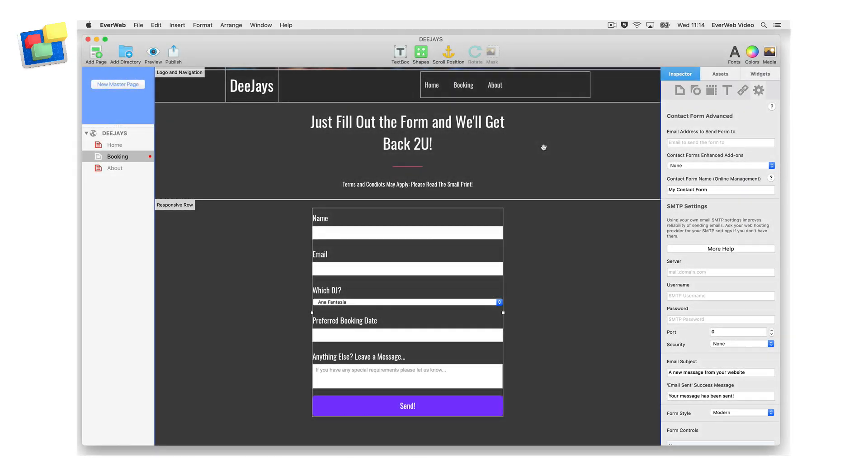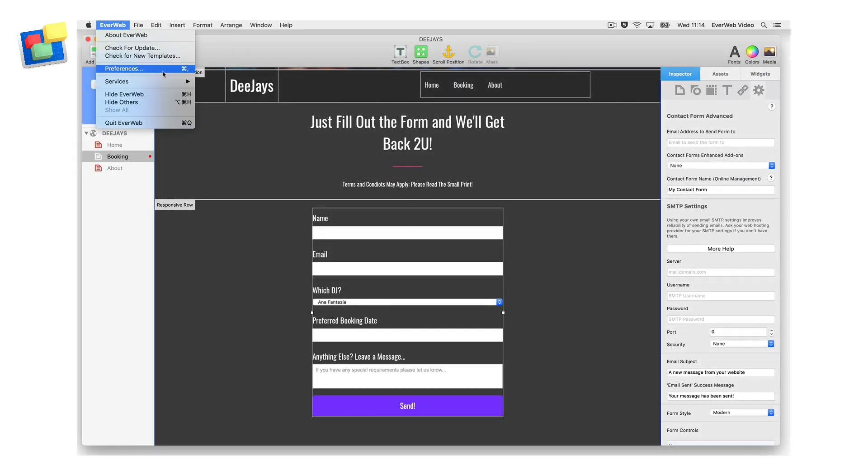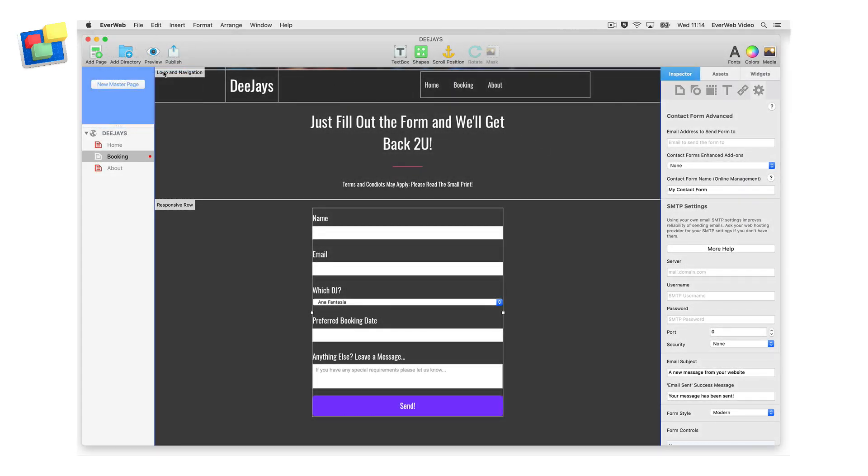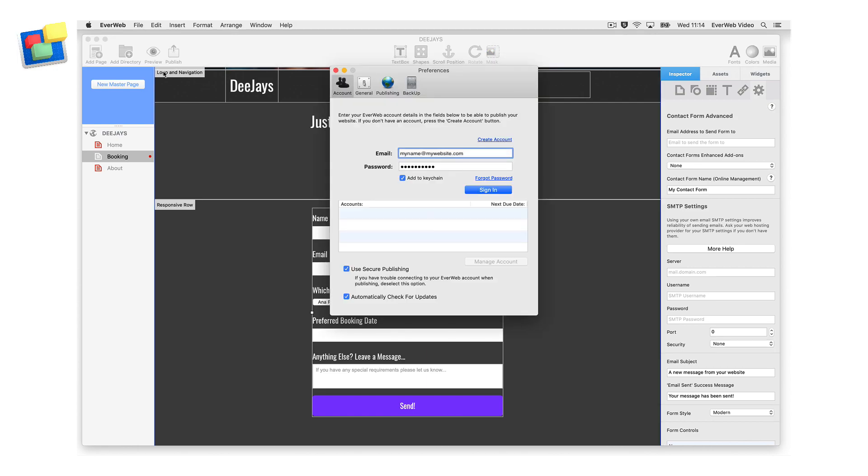If this does not work, make sure that you are signed in to your Evweb account using the Evweb Preferences Account menu.